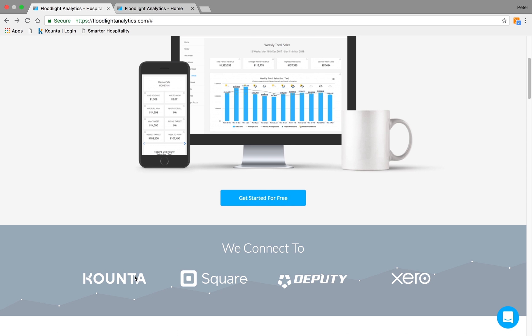Floodlight connects to Counter, to Square, to Deputy, and to Xero Accounting.